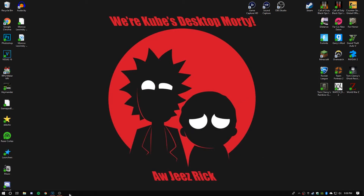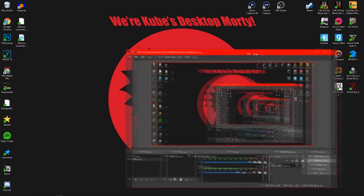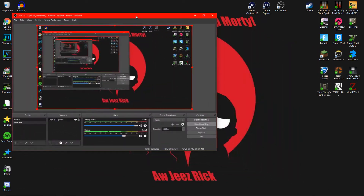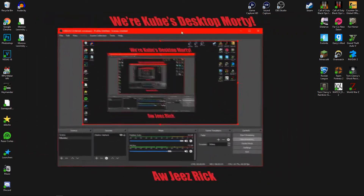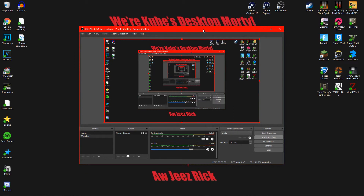If you haven't seen my previous video on how to record your screen for free using OBS, feel free to check that out too. And have a wonderful rest of your day. Peace.